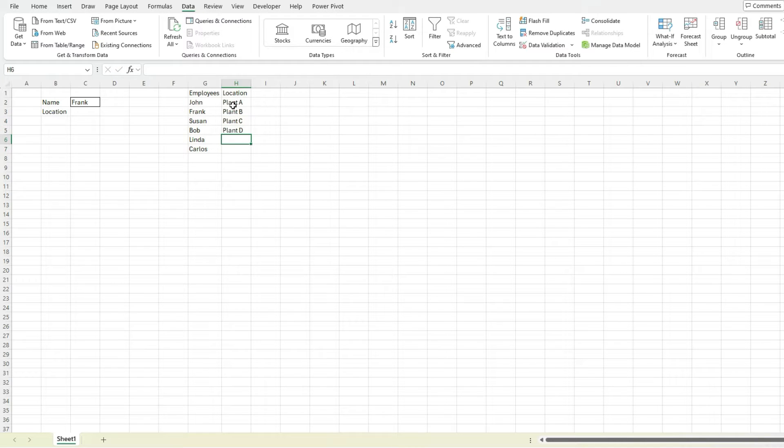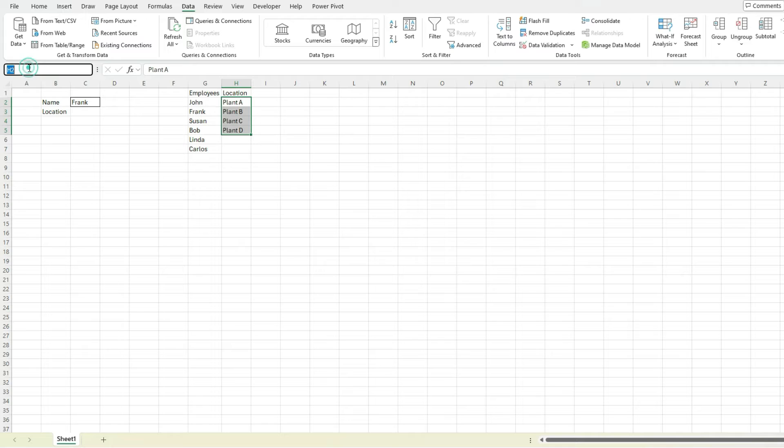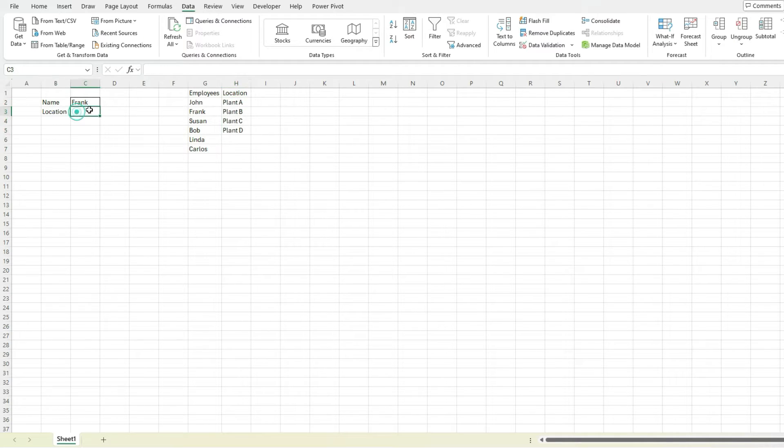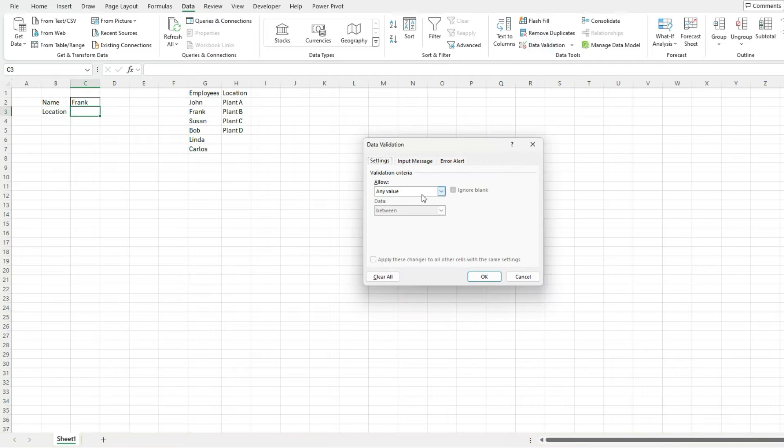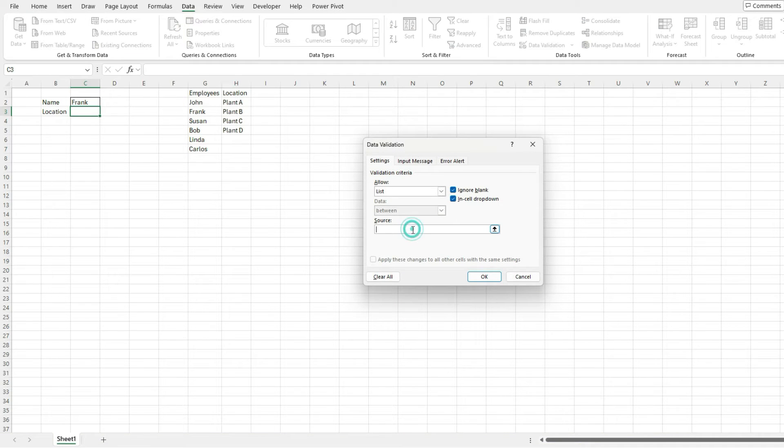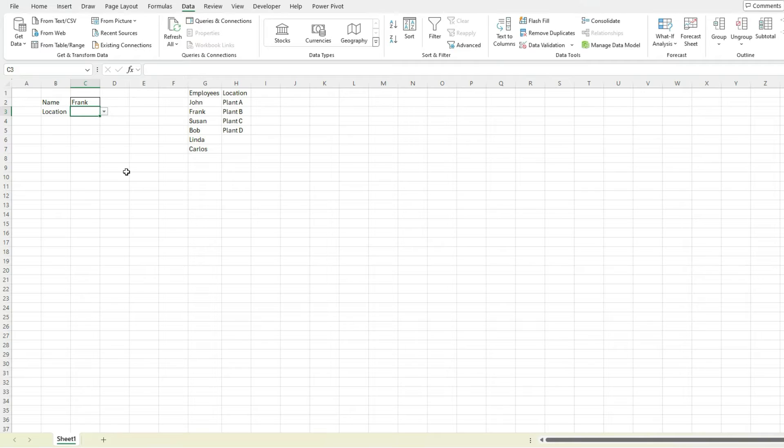And again, select the values and let's call this locations. Same sort of thing, data validation list equal to locations. So really easy to set that up.